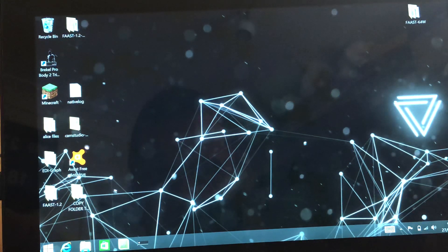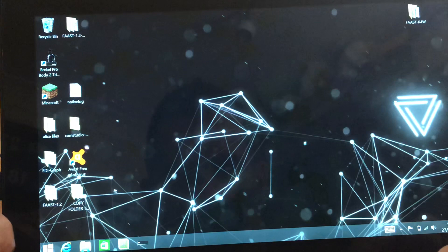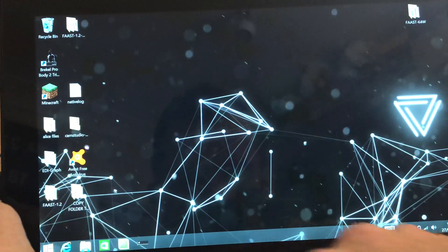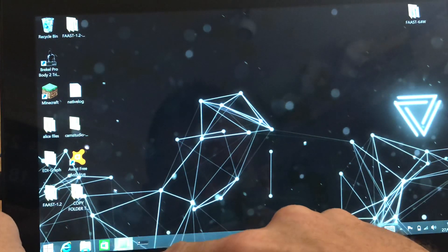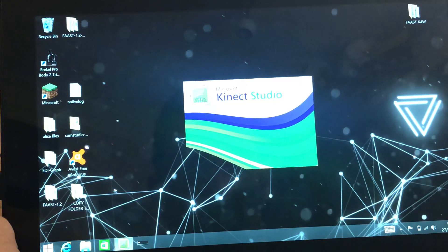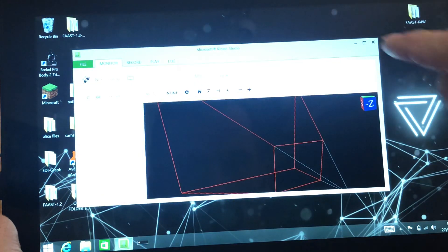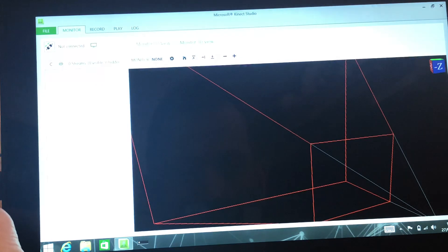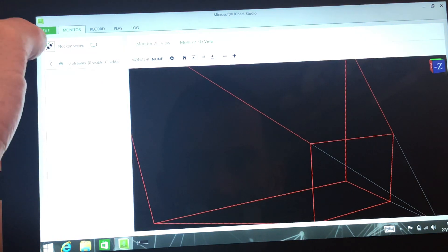OK, your Kinect V2 tablet will come pre-installed with software. So if we press the little green icon for the Kinect Studio, you don't have to double click, just press it once, and then the Kinect Studio will pop up.